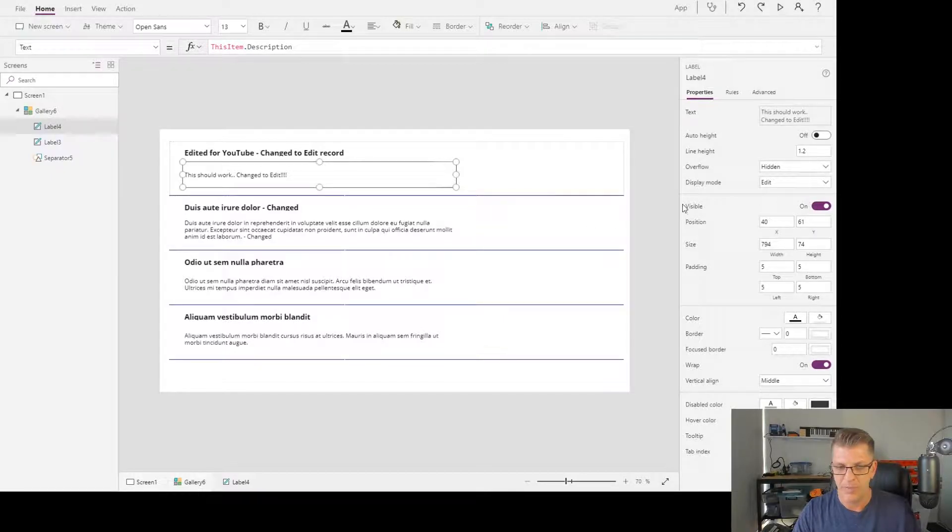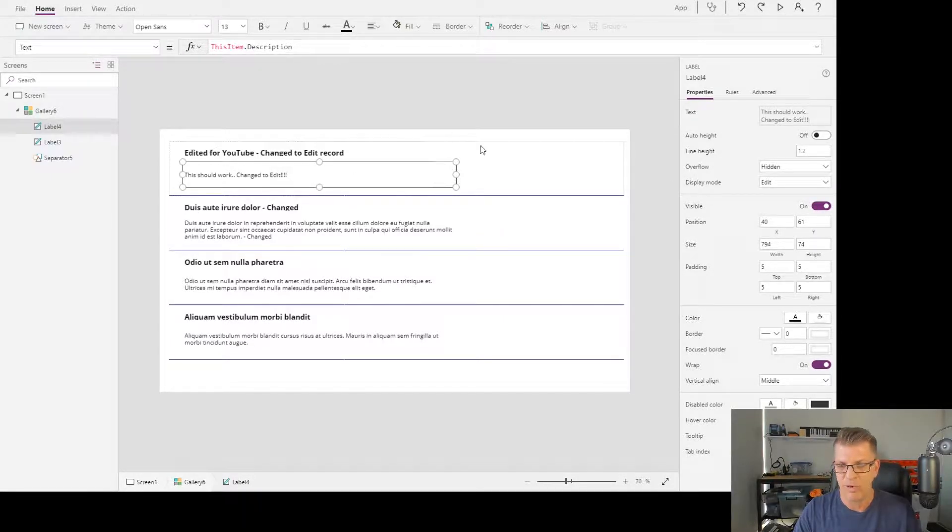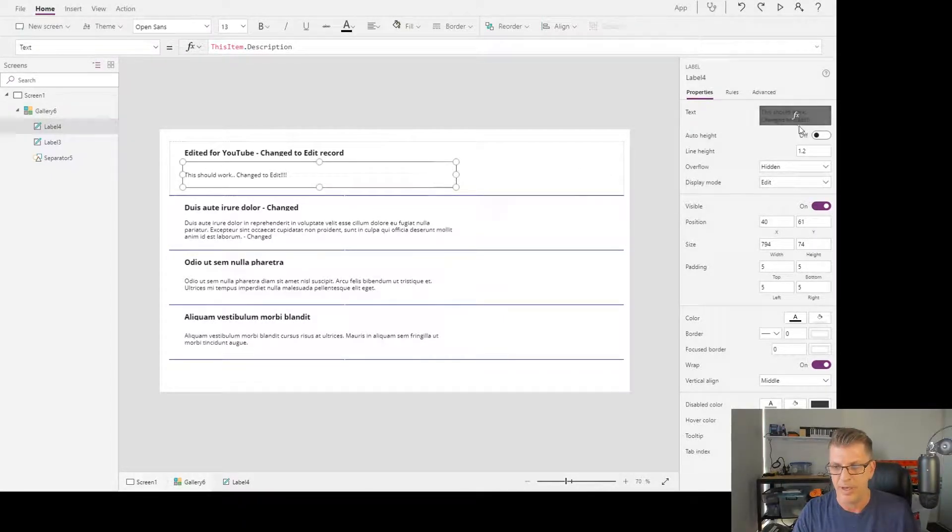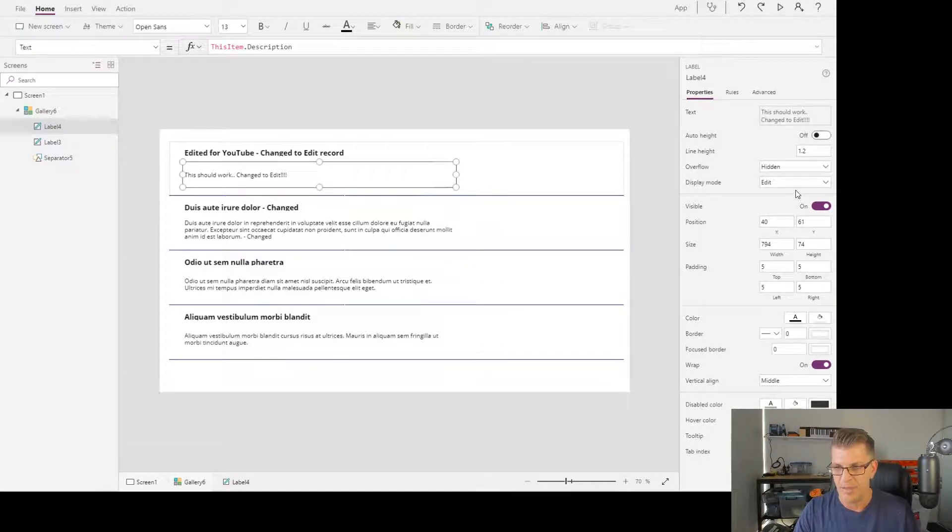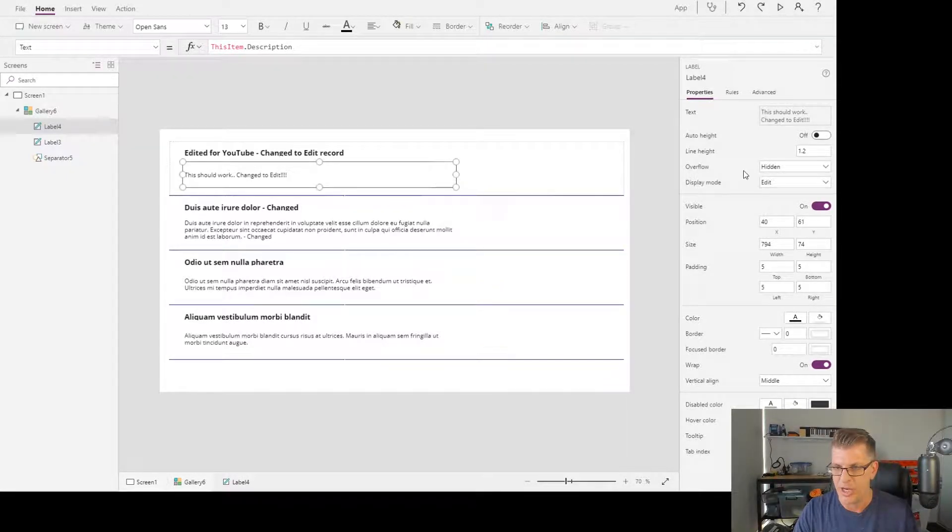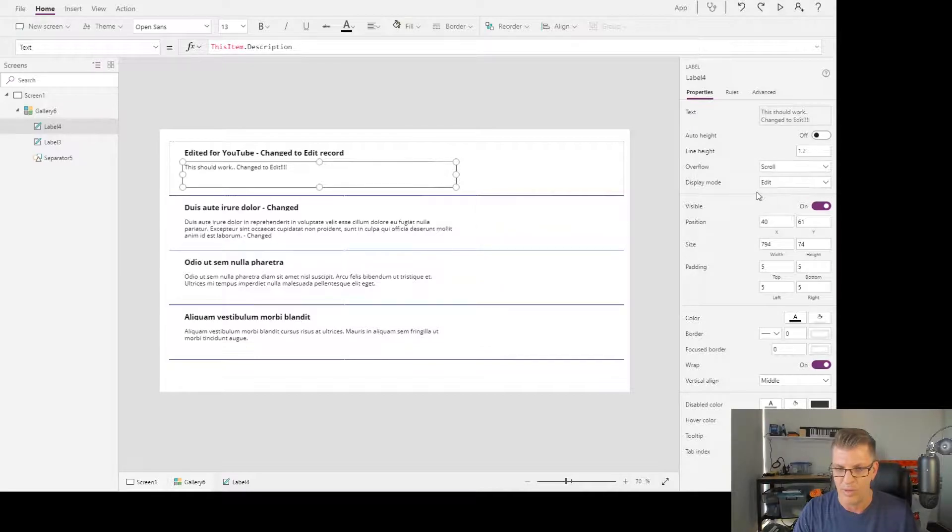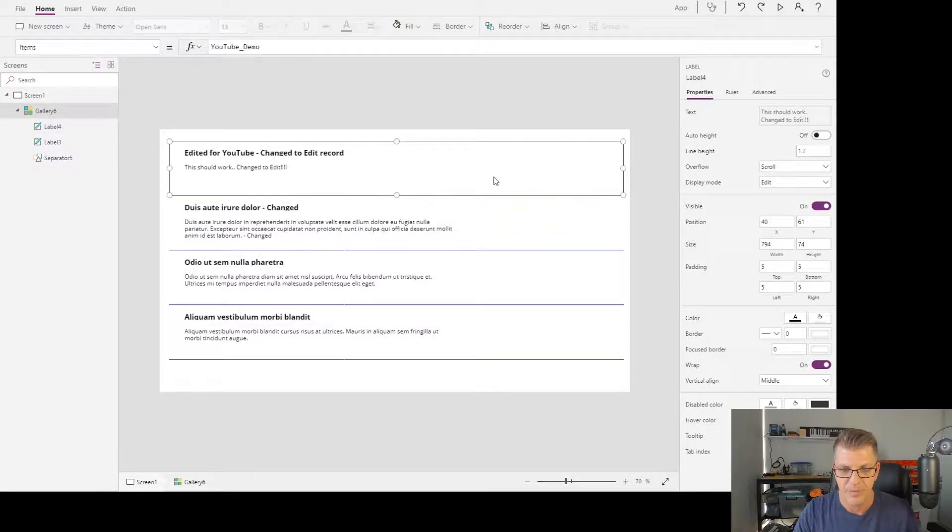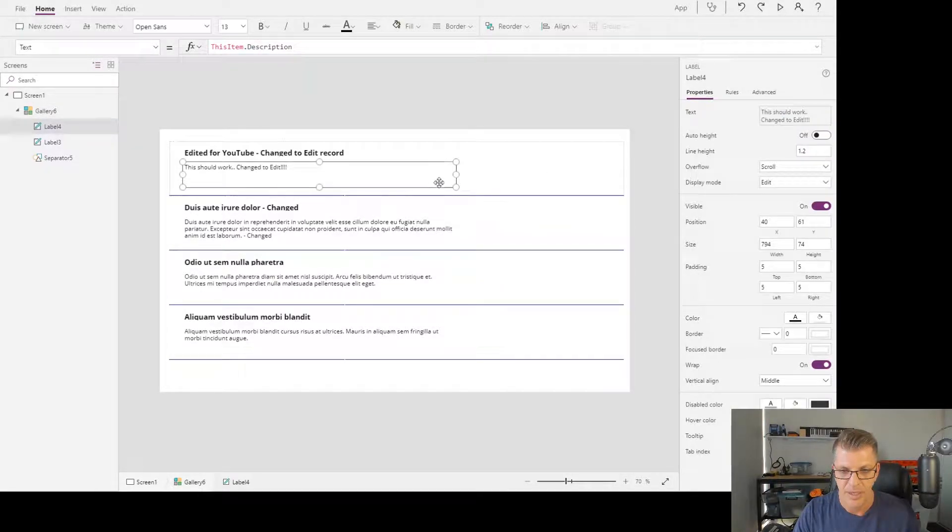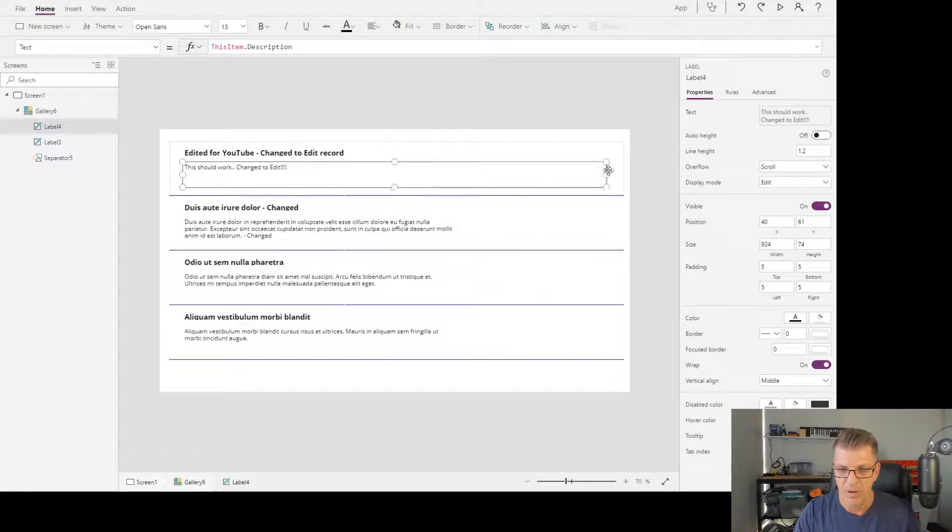Now in here, we know that this is the description field, and within my SharePoint list, I know that this is a multi-line field. So let's change the overflow property to scroll, and we can move this box all the way to the end.